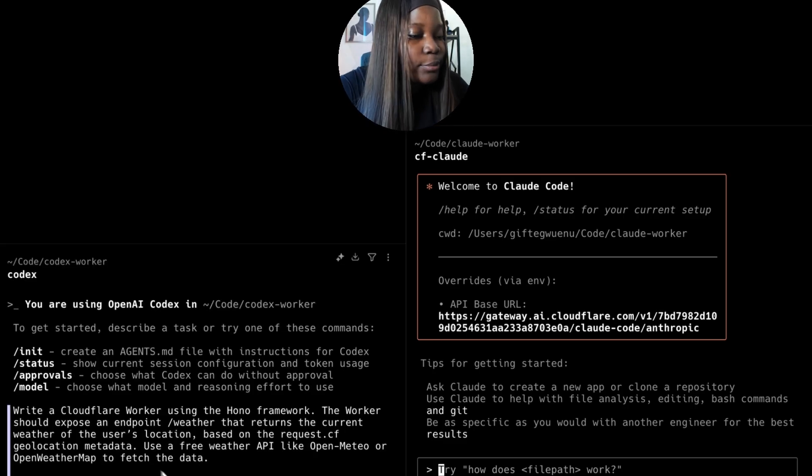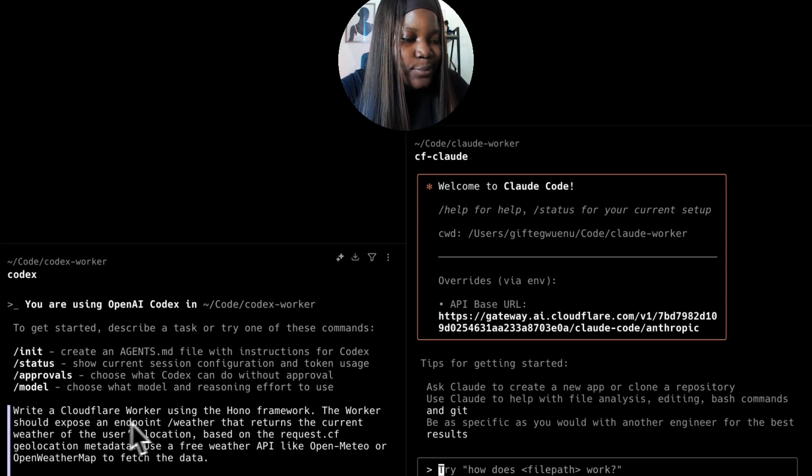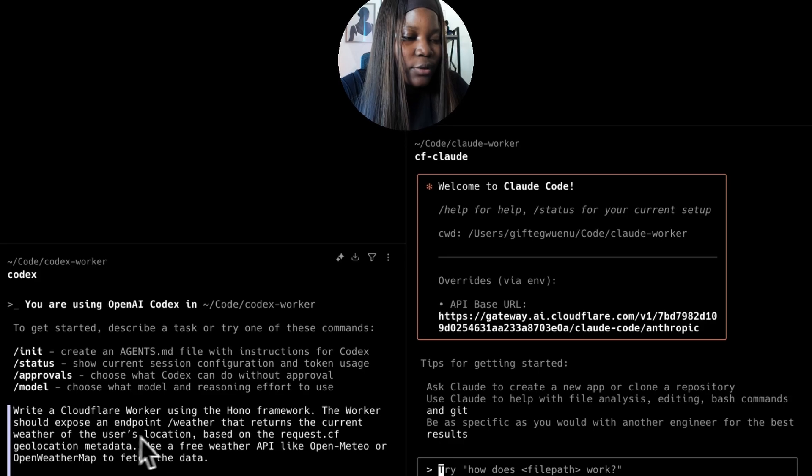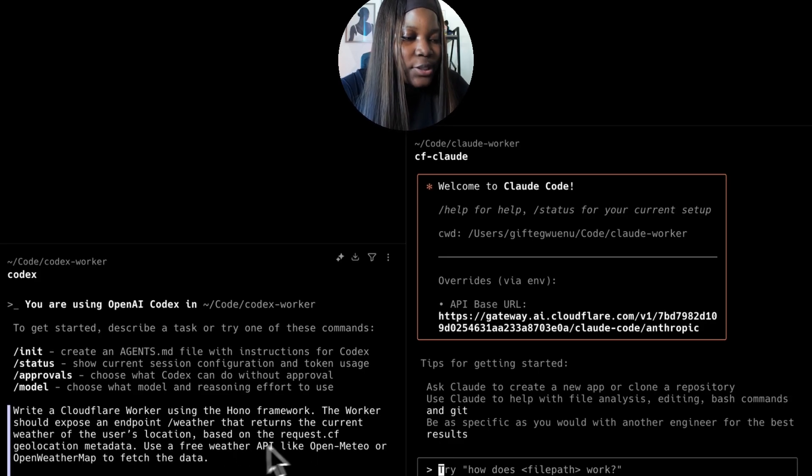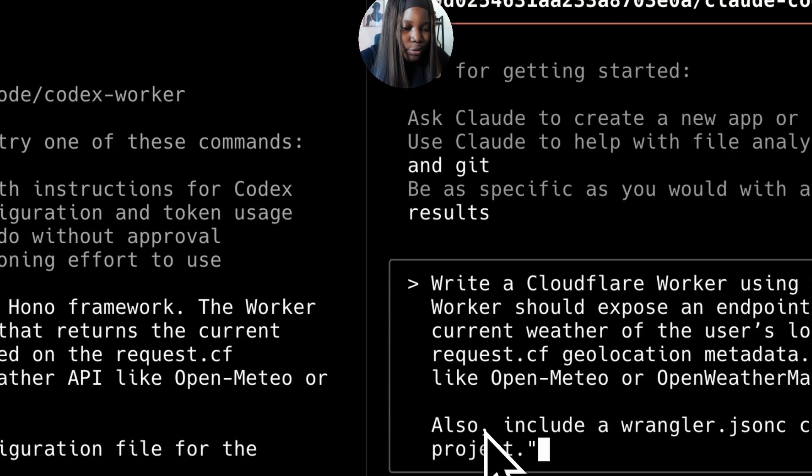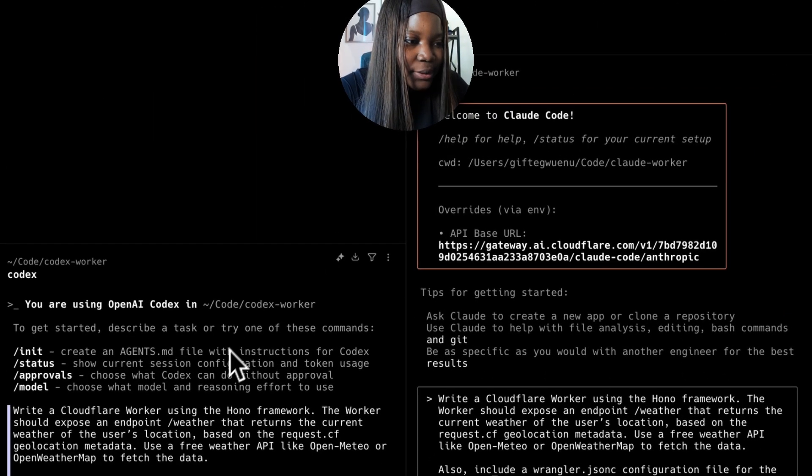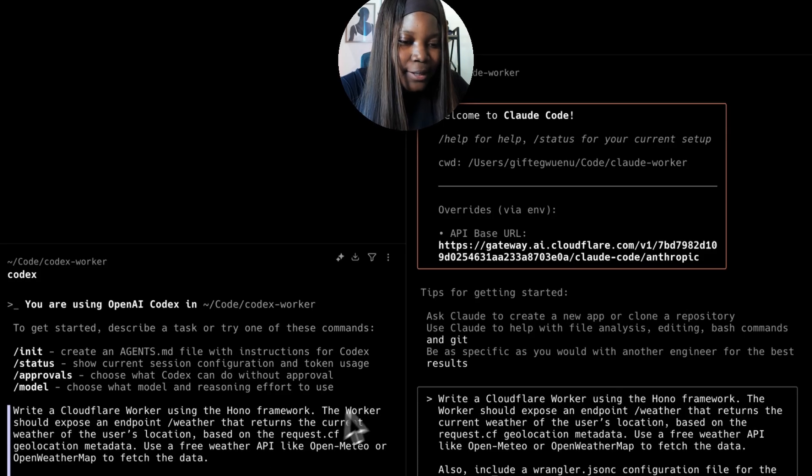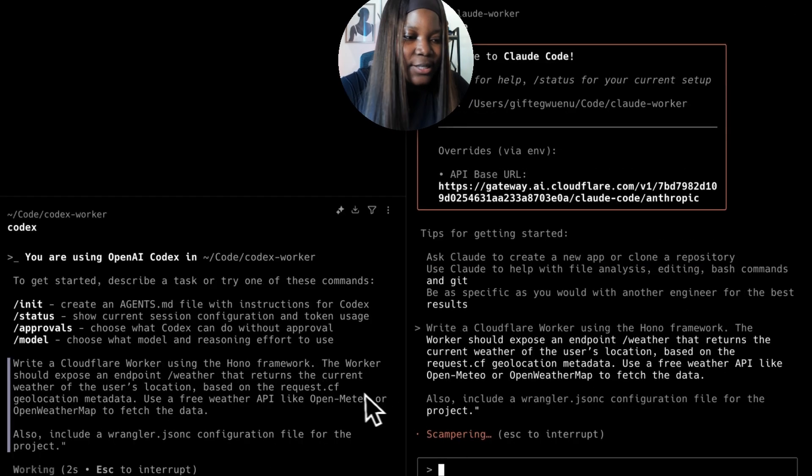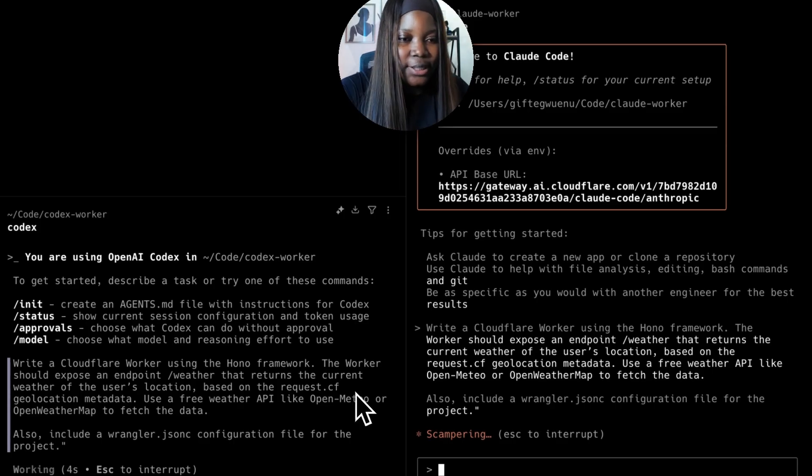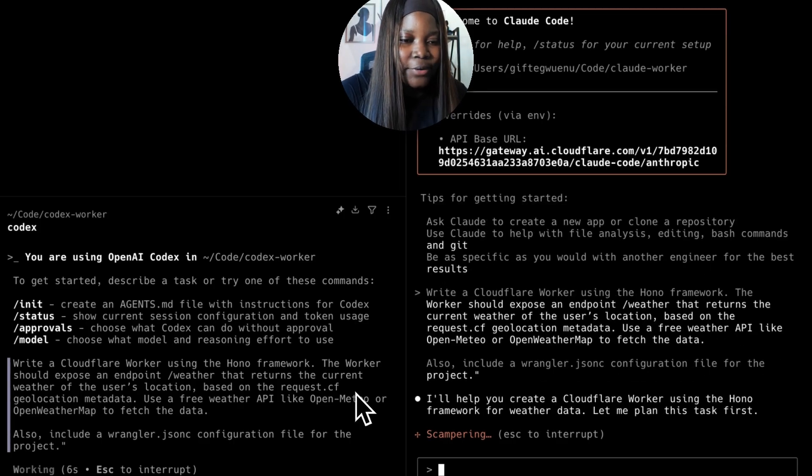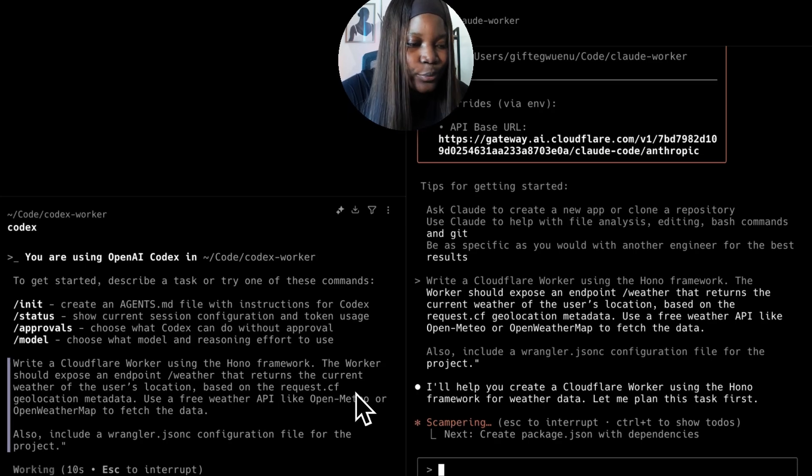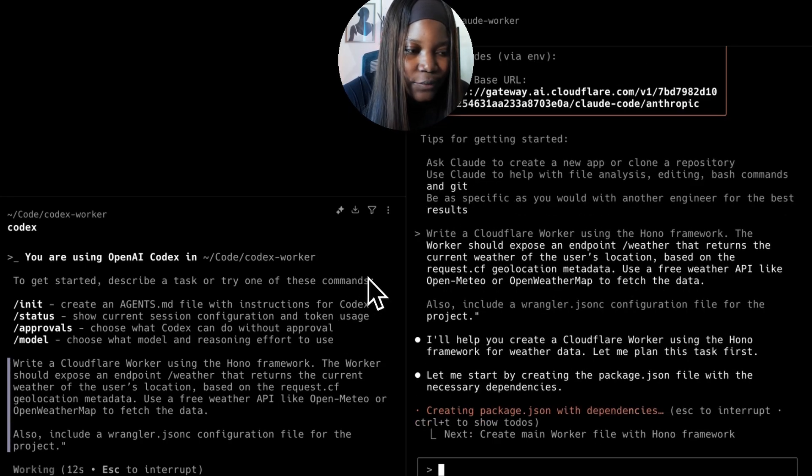My prompt says to write a Cloudflare worker using Hono framework. The worker should expose an endpoint called weather that returns the current weather of the user's location based on the request.cf geolocation metadata. I'm going to paste the same prompt on both CF Cloud and Codex and see what gets generated. I'm expecting very similar responses based on the information I've given.